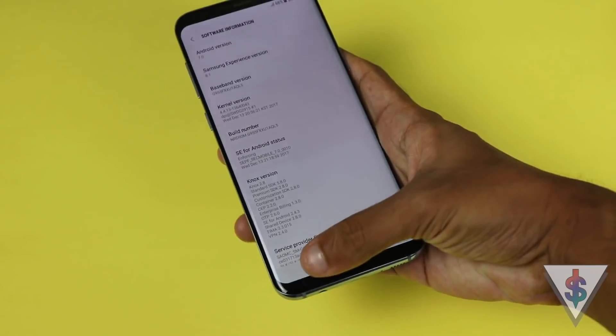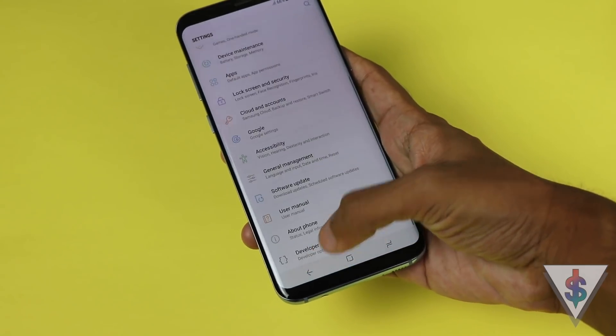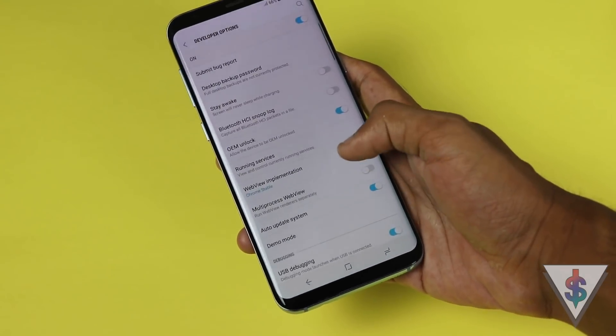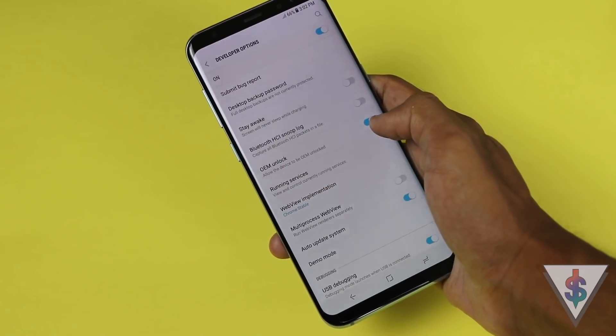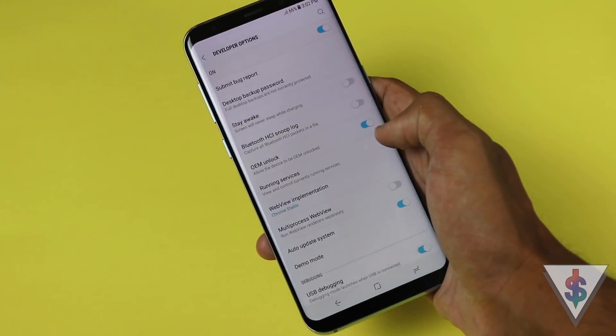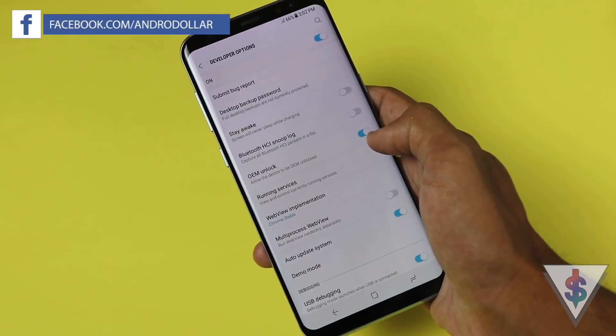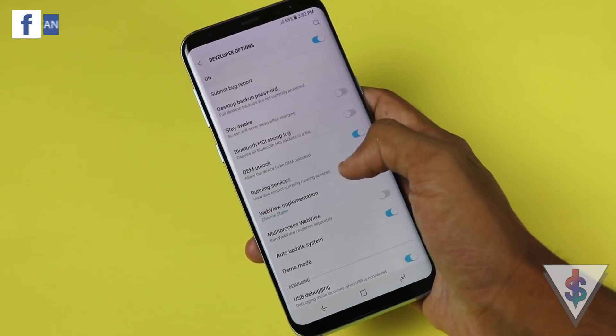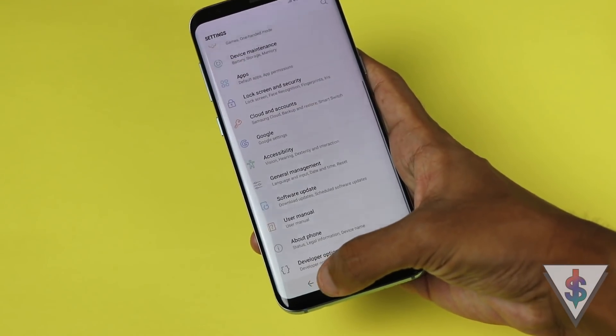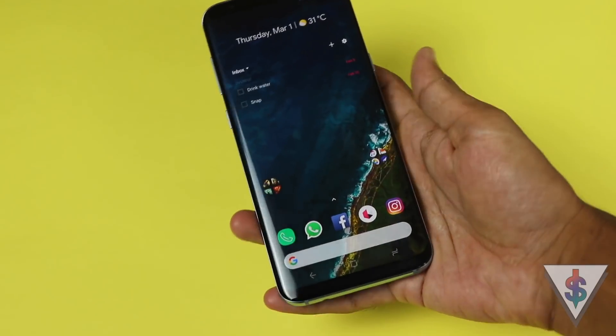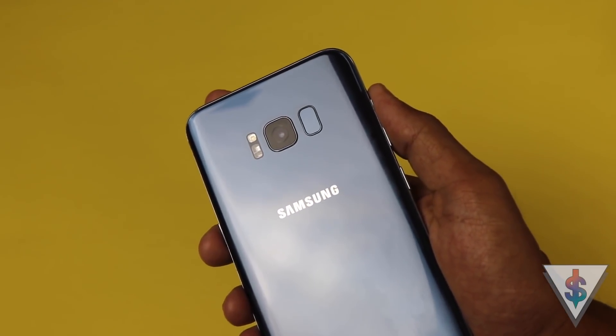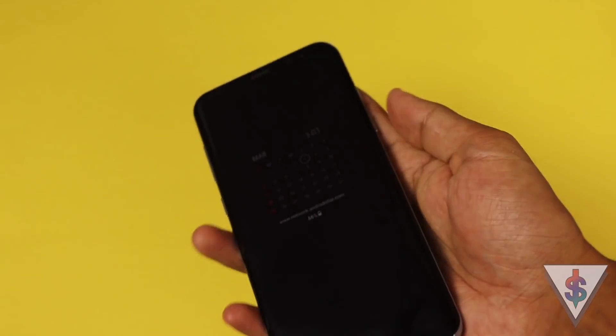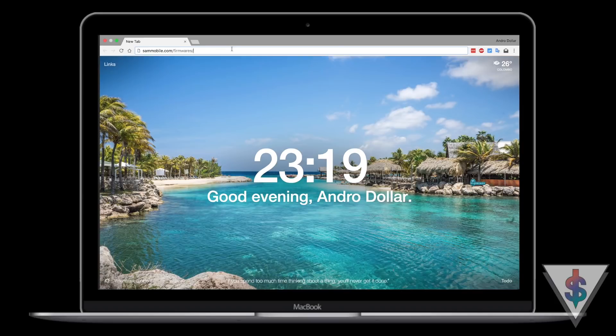While you're there, just tap on the build number seven times, then go back. Once you're in the main settings menu, go to Developer Options and make sure that OEM Unlock is enabled. This is quite essential, so definitely make sure it's enabled before you get started. Make sure your device has at least 50% charge.